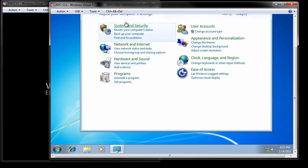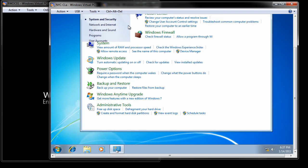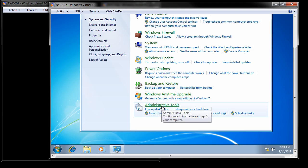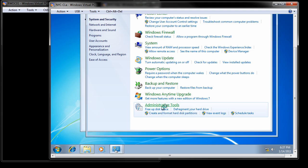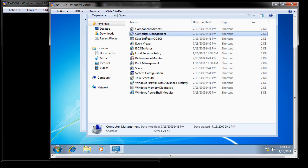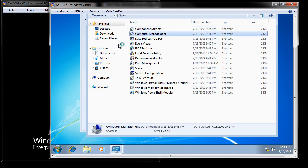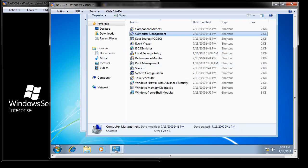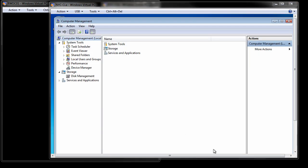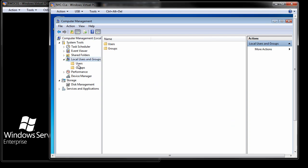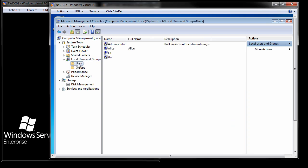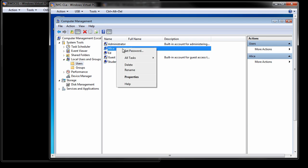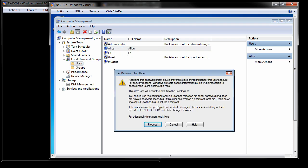control panel, system security, down to administrative tools, computer management, into computer management, local users, users, now I can just right click, set password for Alice, and go ahead and log in as Alice.